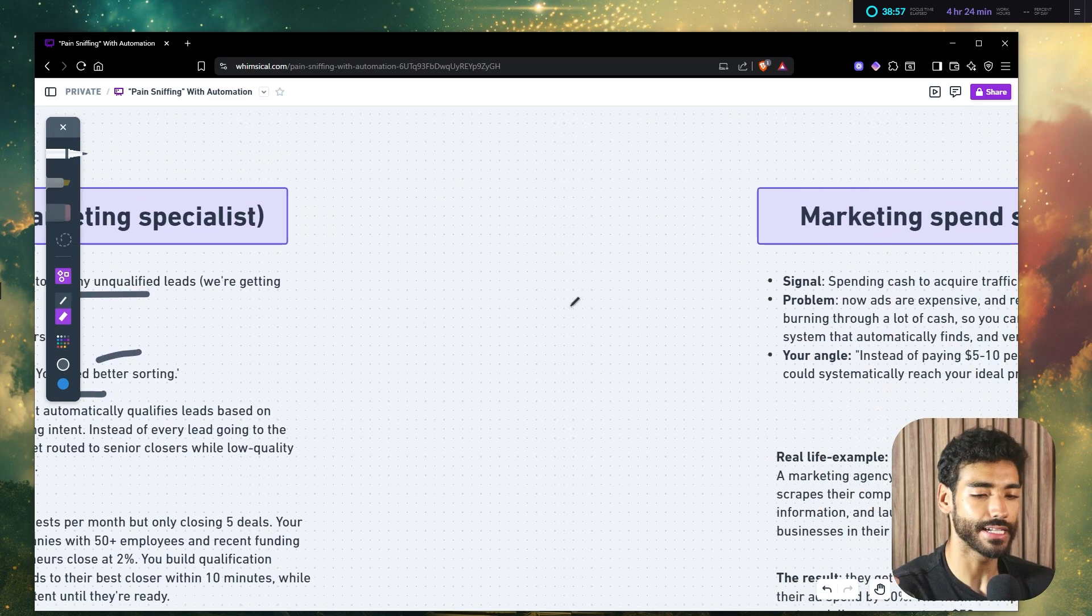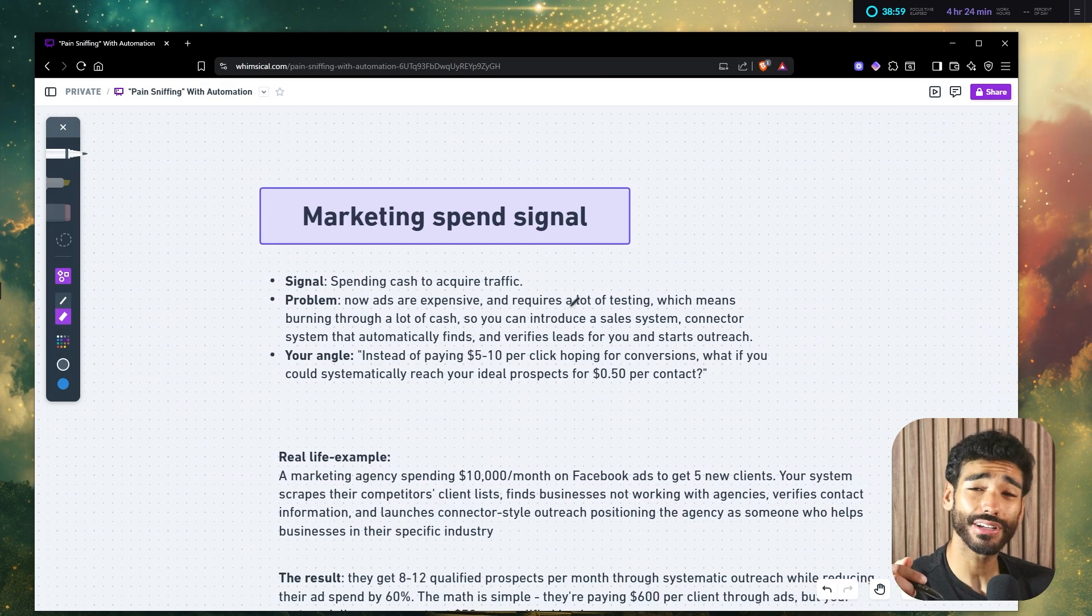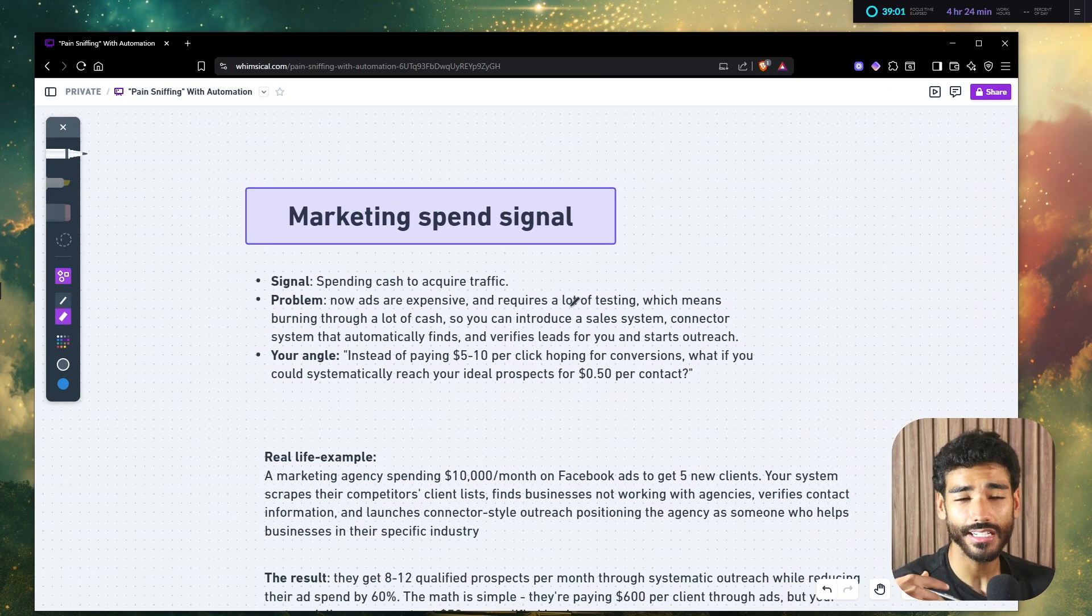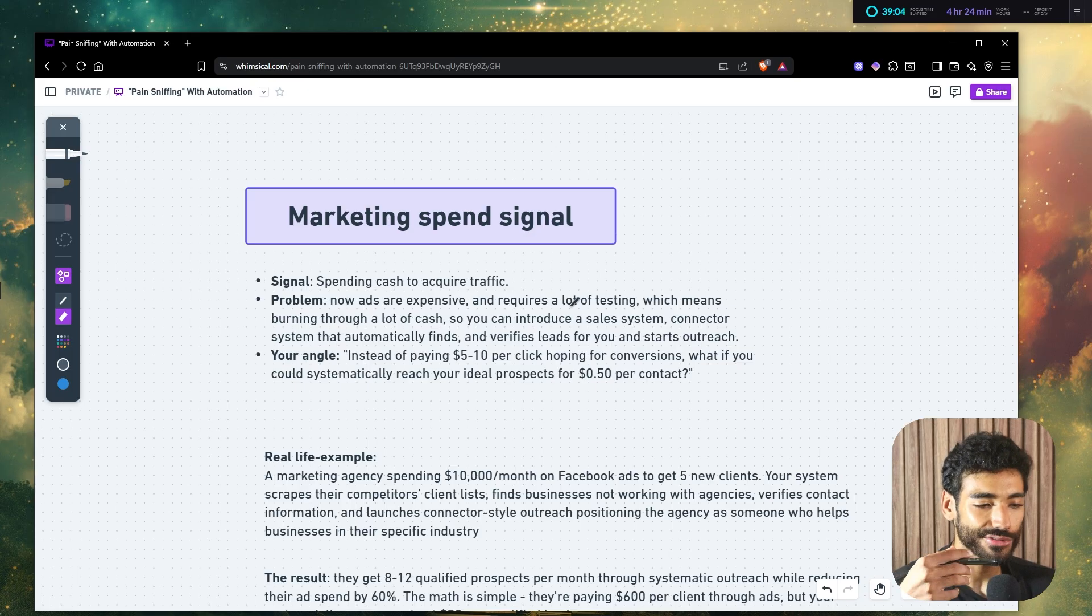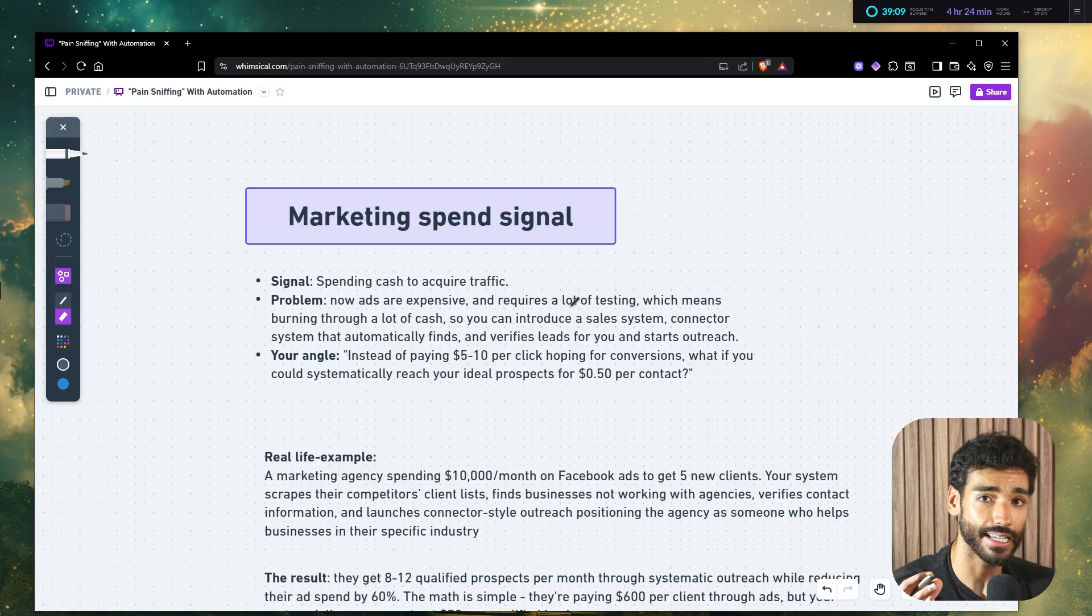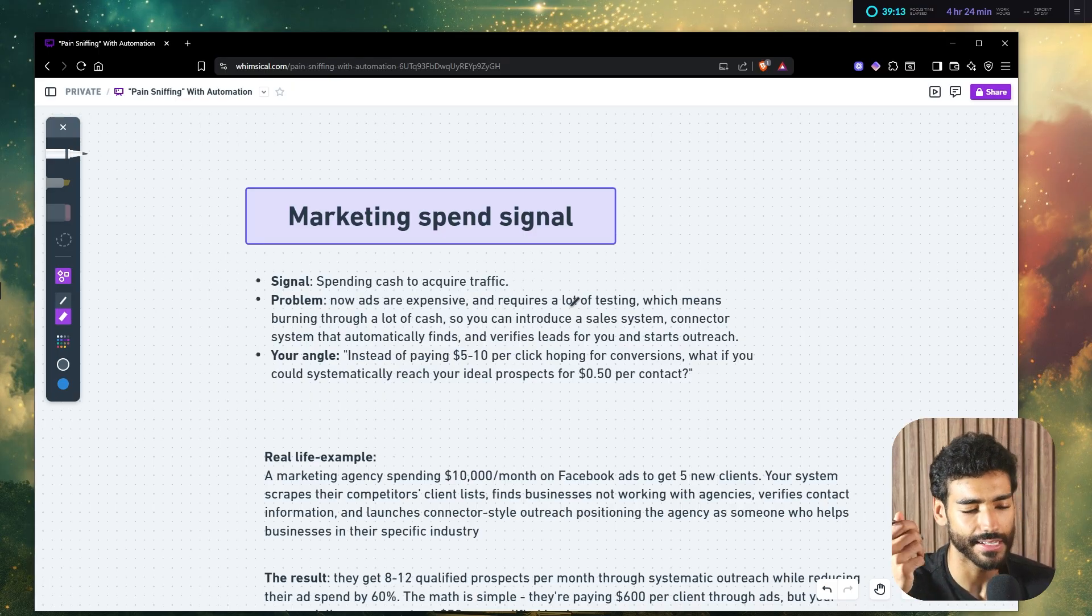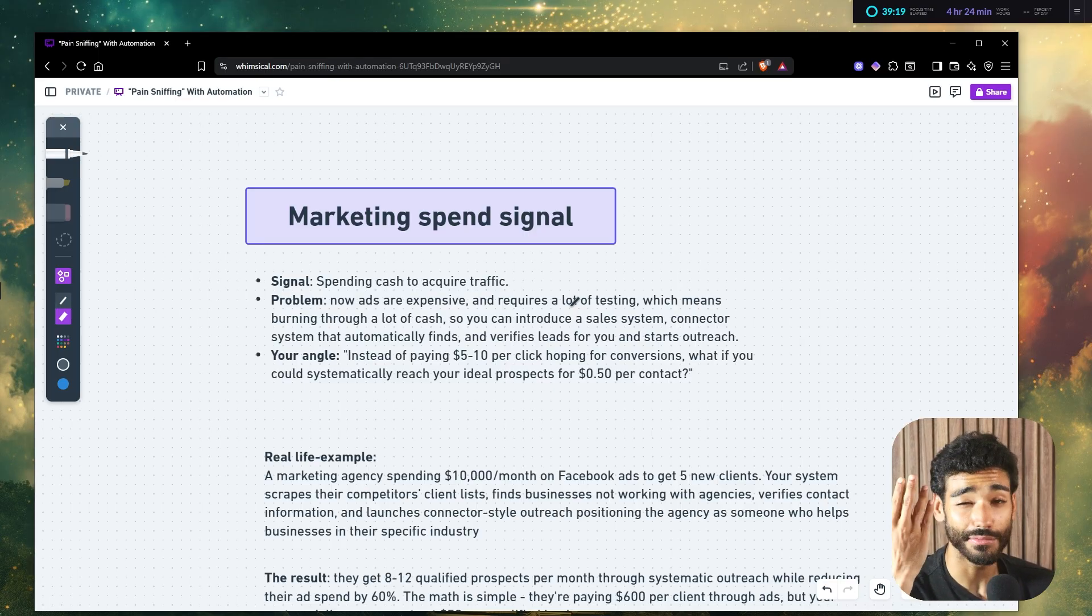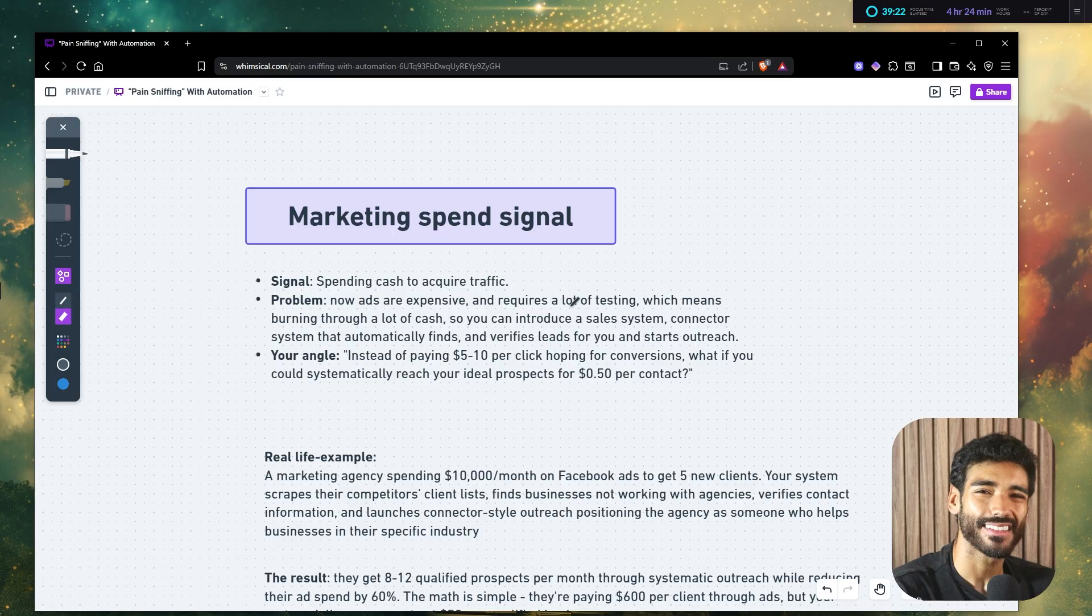Now let's talk about another signal, which is marketing spend signal. Essentially companies that are running ads. In simple terms. So the signal is companies spending cash to acquire traffic. Obviously they run ads so they can get traffic, and then they enter a funnel, whatever the company is, whatever the funnel is.